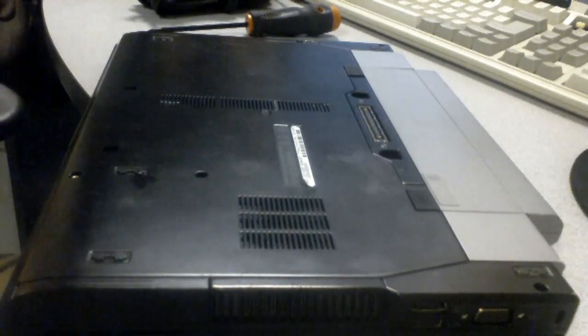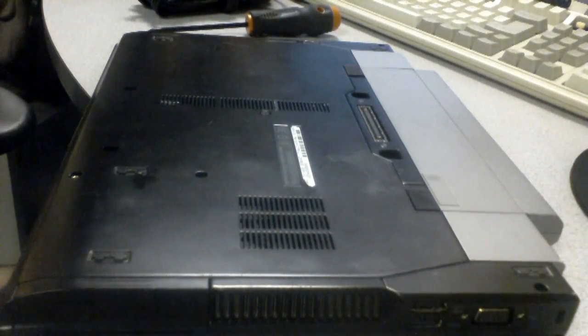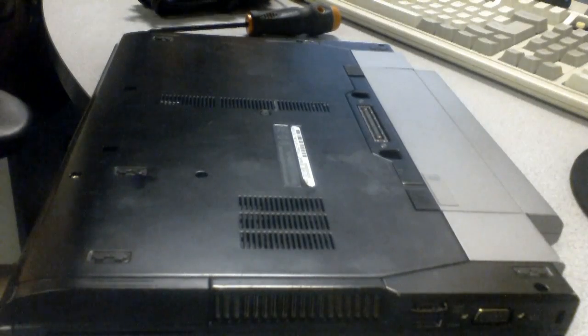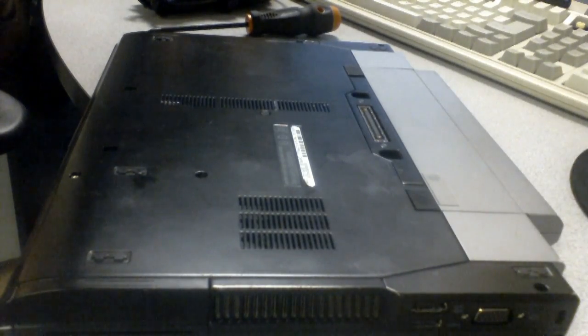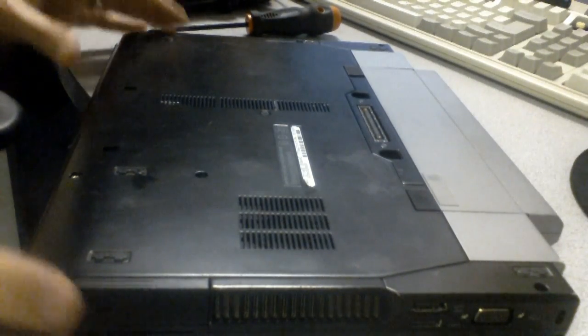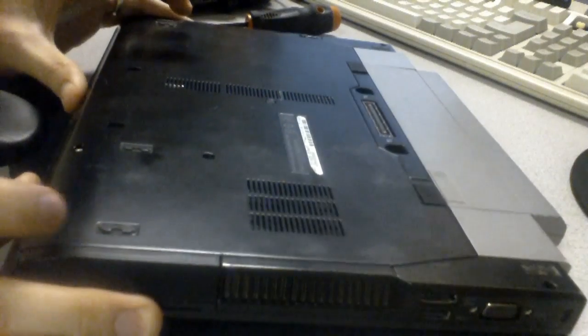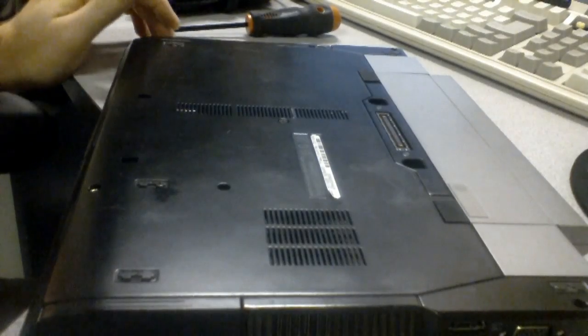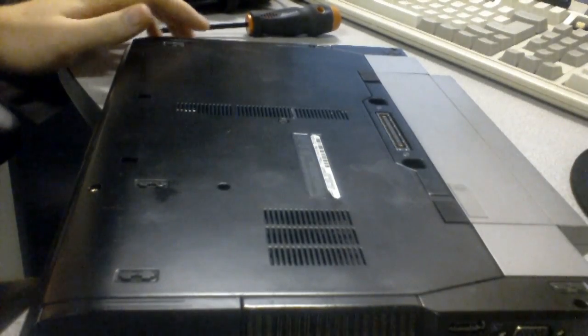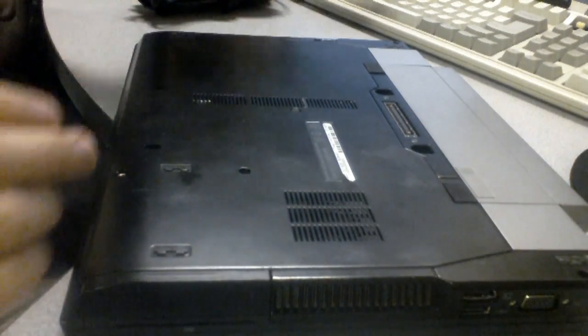Alright, so we've got to do a hard drive replacement on a Latitude, I think this is an E6400. Let's see, yep, E6400, Dell Latitude E6400. Very easy.